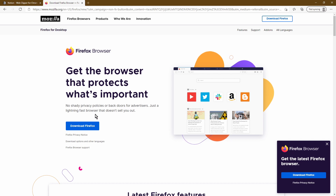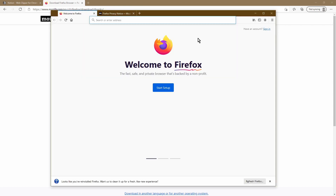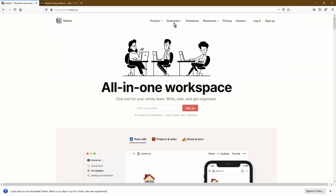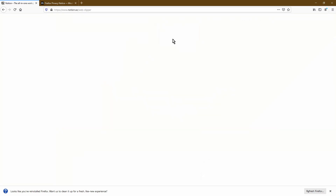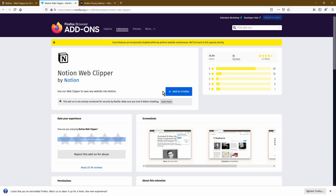Once you're on the Firefox page, simply click Download Firefox. You should see a file appear at the bottom of your page. Go ahead and click Open File, then click Install. Once you've successfully installed Firefox, the window should open up. Now we'll head back into the Notion page to download the Web Clipper. We'll go back into the download page, into the Web Clipper, and click Install for Firefox again. This time you can simply click Add to Firefox.